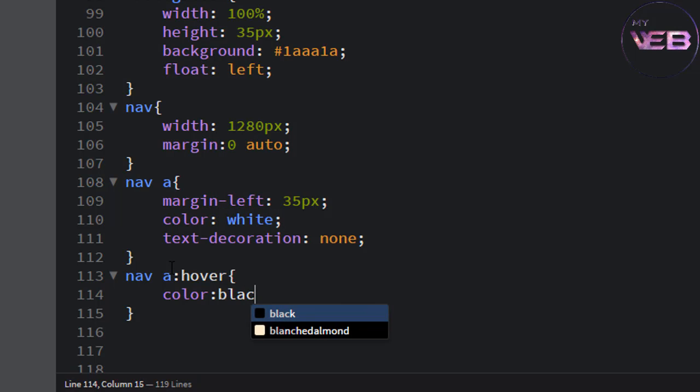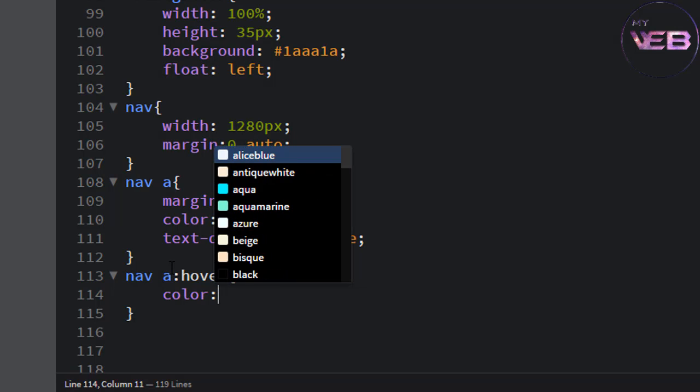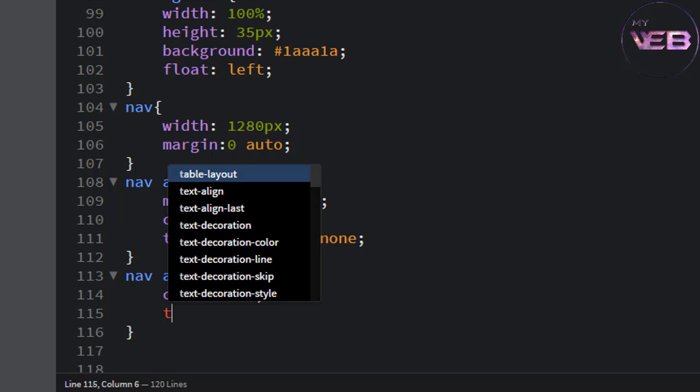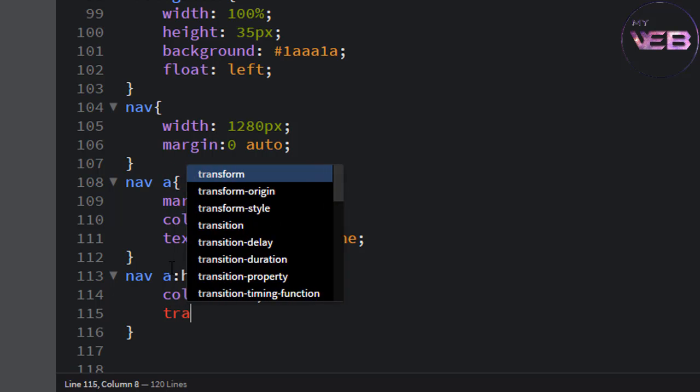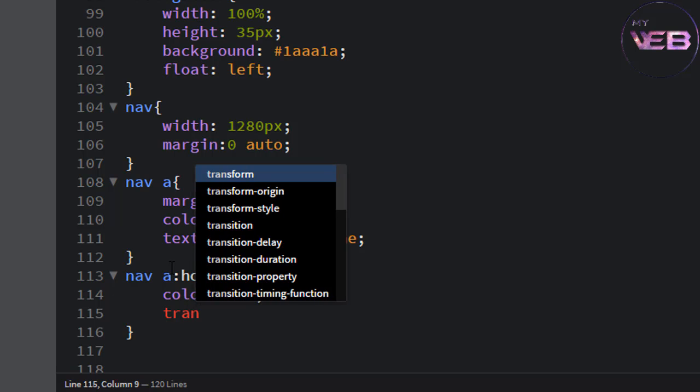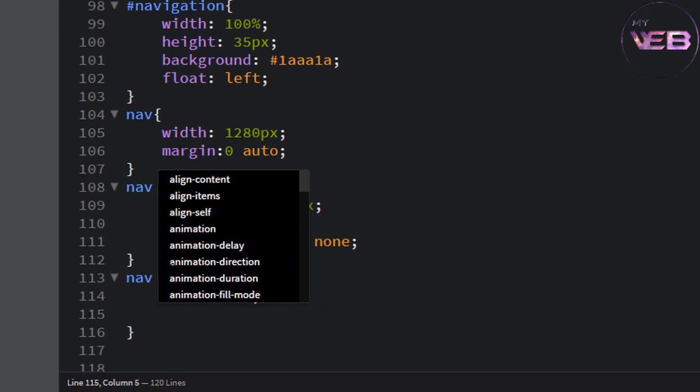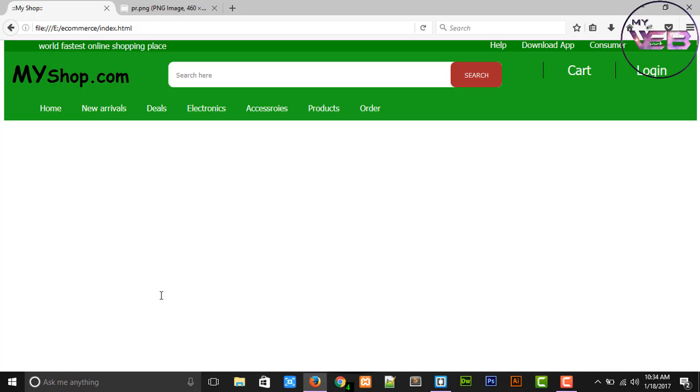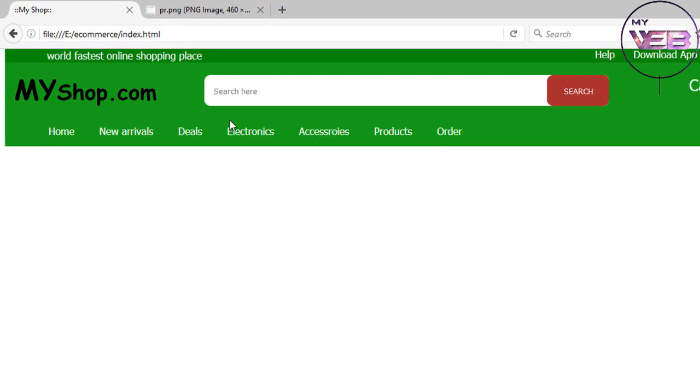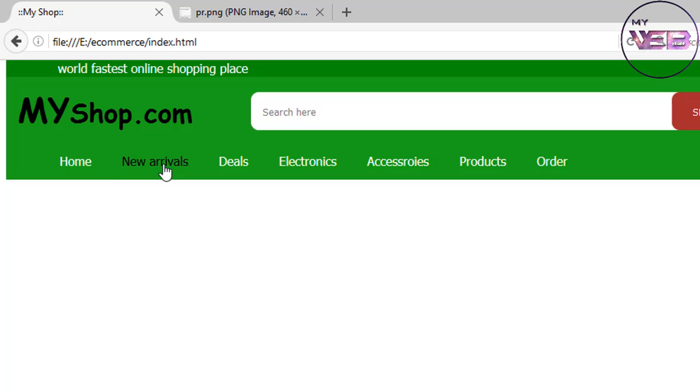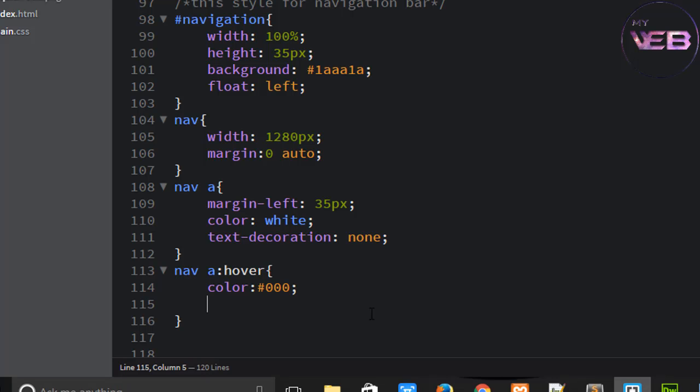And transition. Without transition, now it's... the black layer is very fast movement. So if you want to slowly, write a transition.